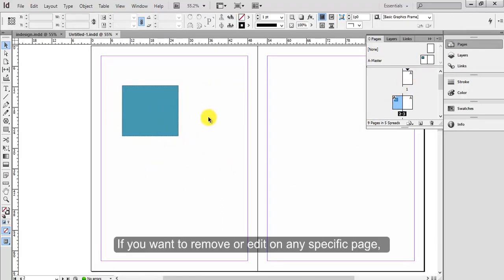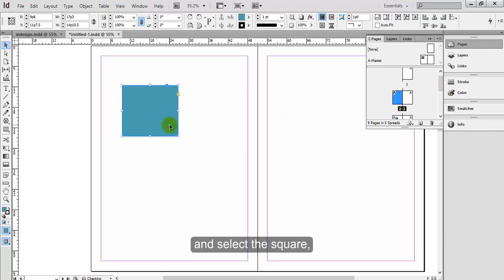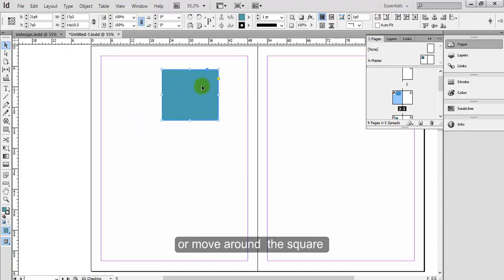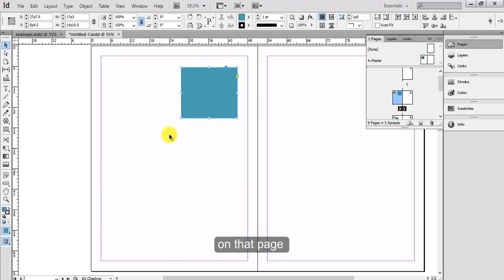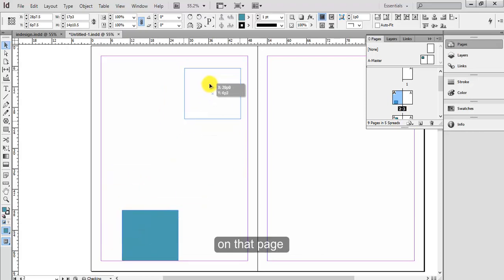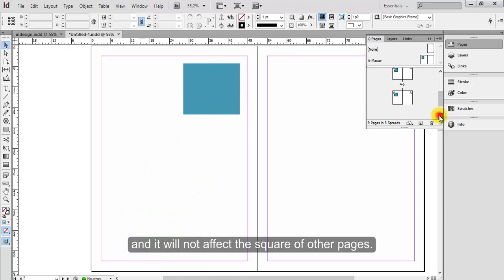If you want to remove or edit on any specific page, go to that page, press Ctrl and Shift, and then select the square. Now you can edit, remove, or move around the square on that page, and it will not affect the square on the other pages.